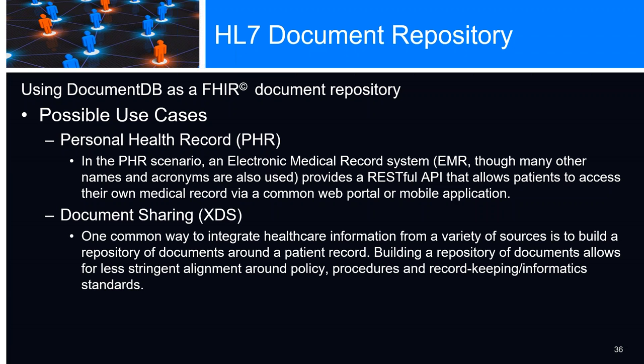Document sharing, XDS. It's a common way to integrate healthcare information from a variety of sources. Build a repository of documents around a patient record. In HL7 and EMR, pretty much everything revolves around the patient. The patient is the key identifier. We can build a repository of documents that provides for less stringent alignment around policies, procedures, and record keeping informatics status.